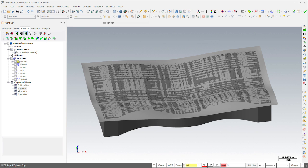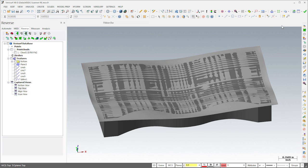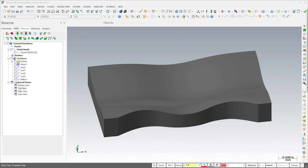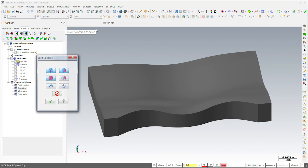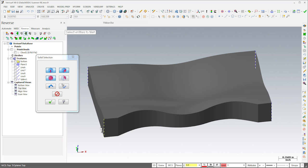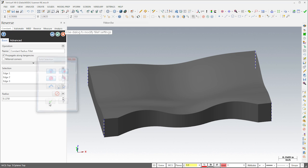We'll finish the model by filleting the edges and extruding the prismatic features. I'll choose the solids option, Constant Radius Fillet, and then select the corners of the part.